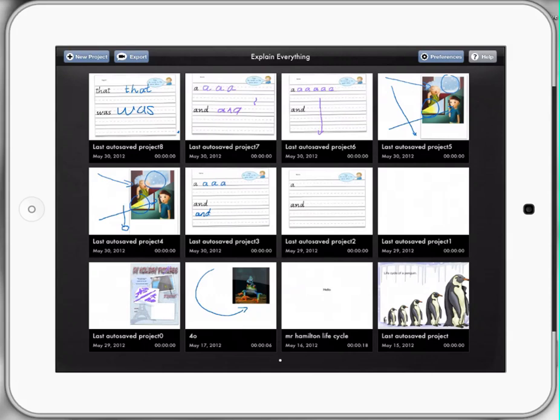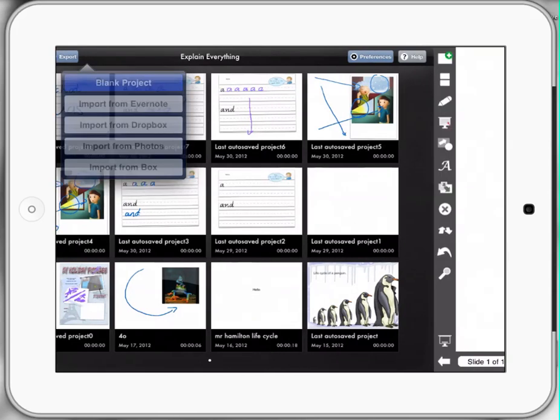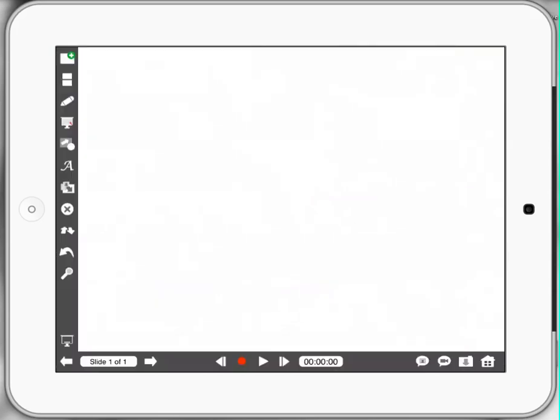First thing we're going to do is create a new project. Top left hand corner, the plus sign we know is the sign on the iPad for creating a new document. In this case we're going to create a new blank document. Now you'll see down the bottom left hand corner it's got slide one of one. So it's a little bit similar to Keynote in regard to it's a slide setup.